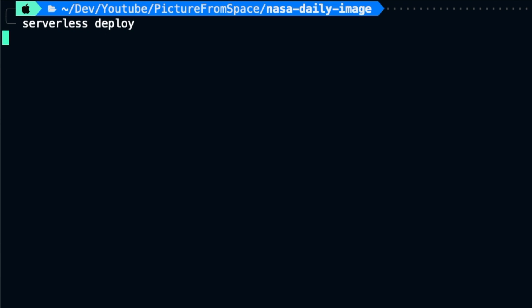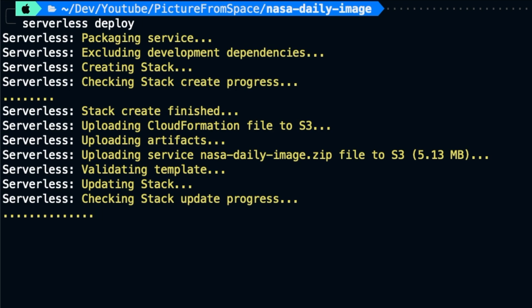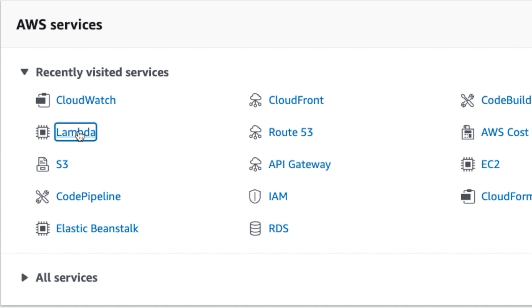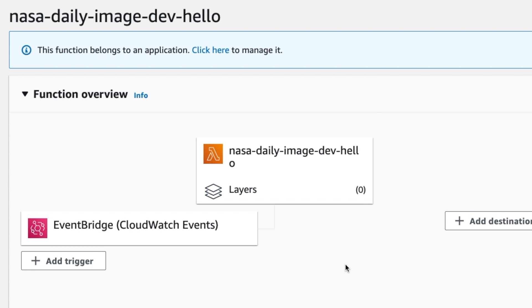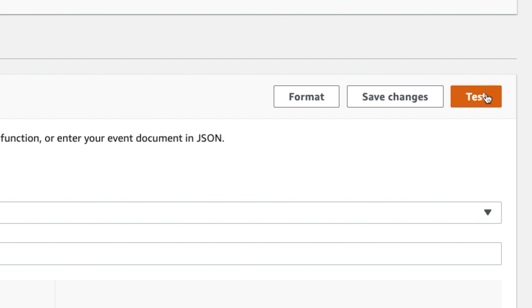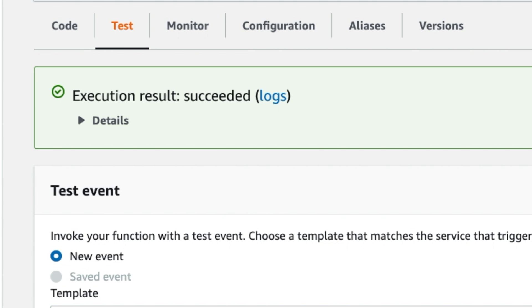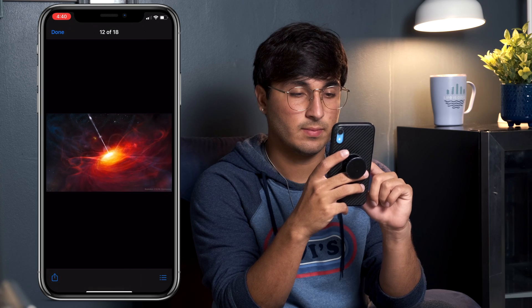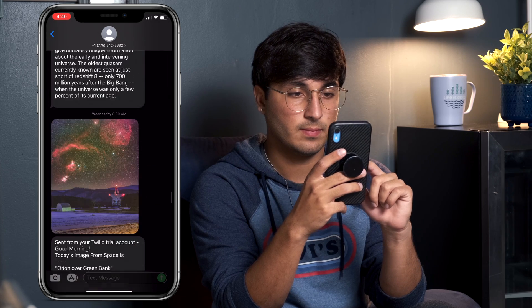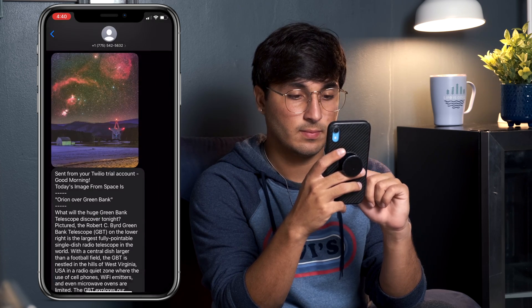Our function is now ready to be deployed to AWS Lambda. It's really simple — just run serverless deploy, and once that finishes we're done. If you like, you can log into your AWS account, head over to the Lambda service to look at the deployed function, and also trigger it manually to check if everything is working correctly. I've now been getting NASA's picture from space via text every morning for the last four days and it's been pretty sweet — I often forget I have this running and it always catches me by surprise.